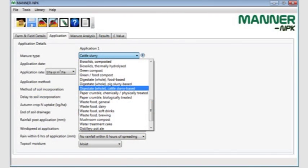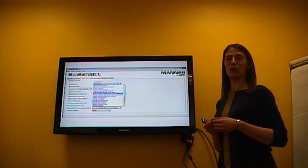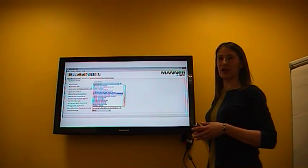The MANA MPK software is a simple tool to give farmers a quick estimate of the crop available nitrogen, phosphate, and potash supply from applications of organic manures. The new version of MANA now also includes three new digestate categories: whole food-based digestate, whole pig slurry-based digestate, and whole cattle slurry-based digestate. So farmers can now use MANA to estimate the crop available nitrogen, phosphate, and potash supply from applications of digestate.